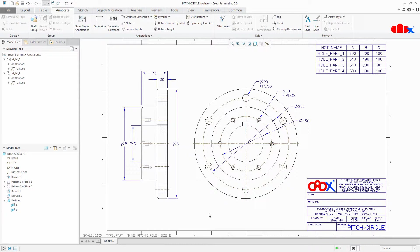So this is my drawing and here first I am going to create multileader note and then I will add multileader dimension.